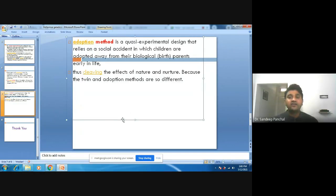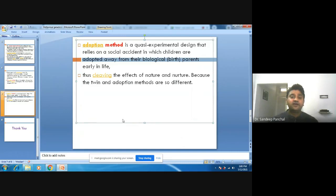Identical twins have 100% similarity in their genes. They share the same zygote and the same parents — from a single zygote, they become identical. Fraternal twins, on the other hand, come from two different zygotes. With the help of identical or fraternal twins, we can understand the genetic contributions of persons. We can also apply adoption methods to understand genetic similarity.